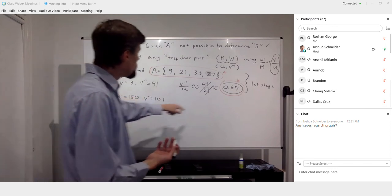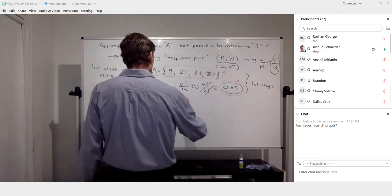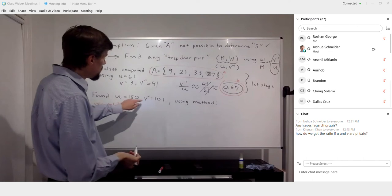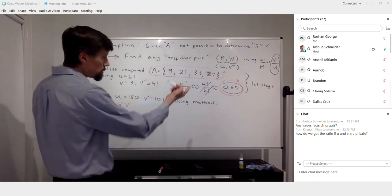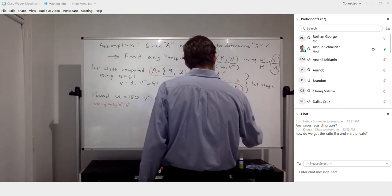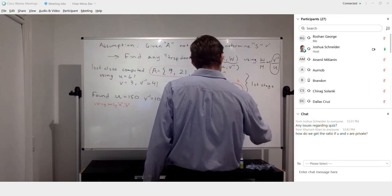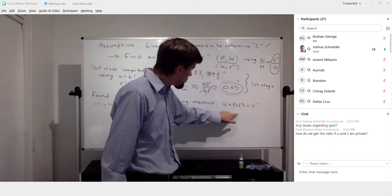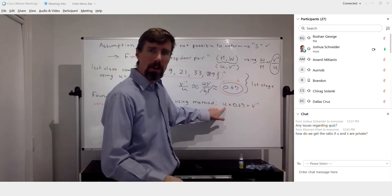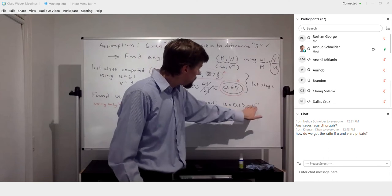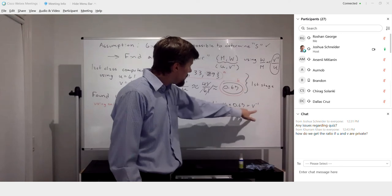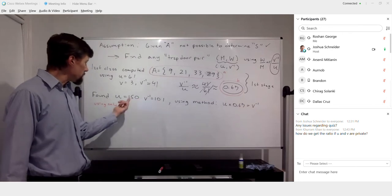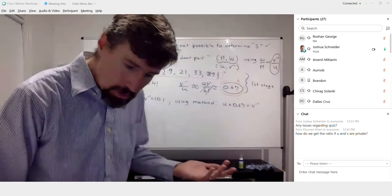Here's the method: pick a U value, then compute what you think your V-inverse should be by multiplying U by the ratio 0.67. Then check that your V-inverse value is relatively prime to U — if not, go back and pick another U value. You keep doing this until those two numbers are relatively prime. In this case, 101 is relatively prime to 150 and we're good to go.